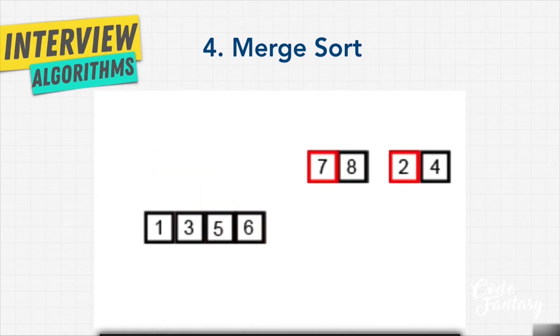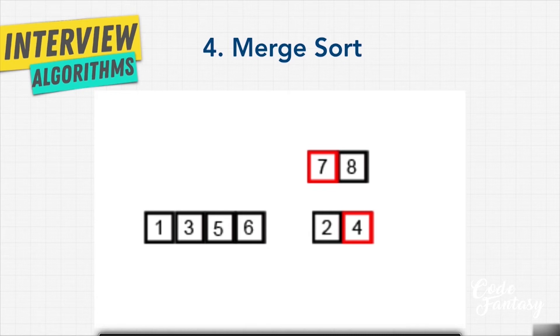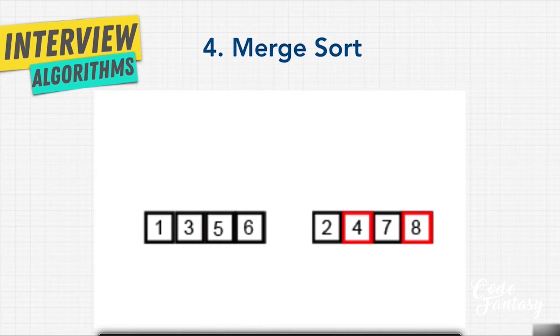Then we look on the right side. We say seven and two, two comes before seven. What about seven and four? Four comes before seven. And because we know that seven and eight are already sorted, we just place seven and eight right next to each other.